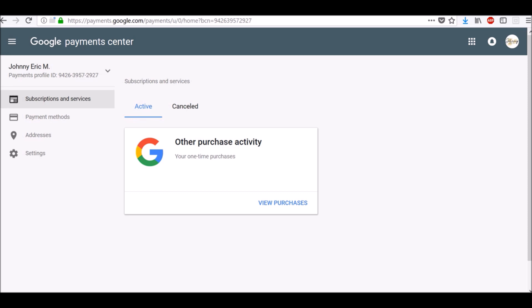Your Payments Profile is usually created automatically the first time you buy something from Google or sign up for a paid Google service. To learn more about creating and managing a Payments Profile, check the link in the description below.